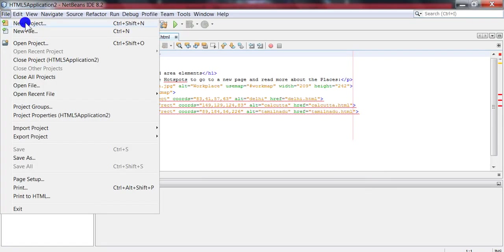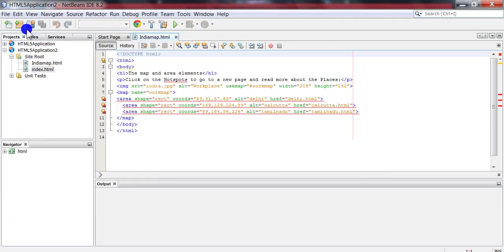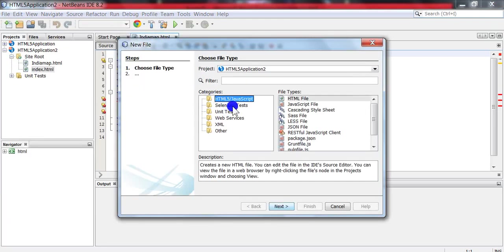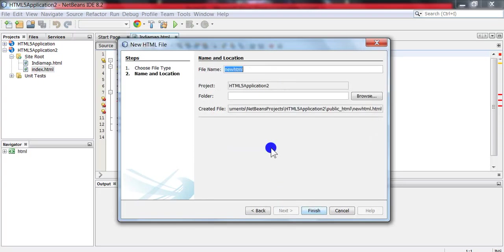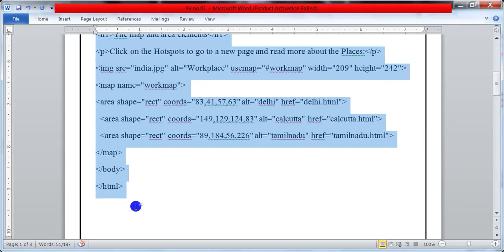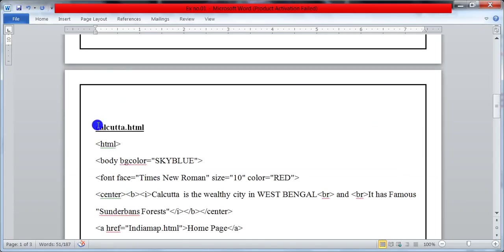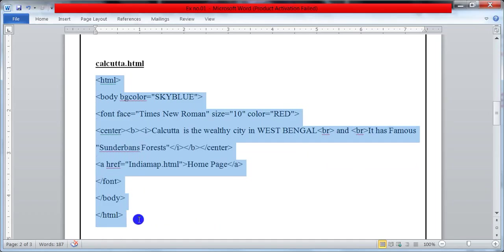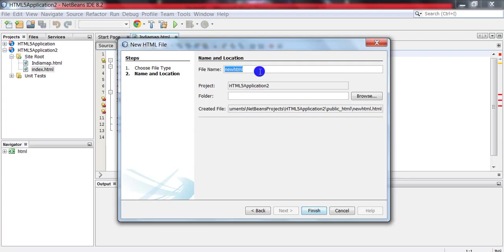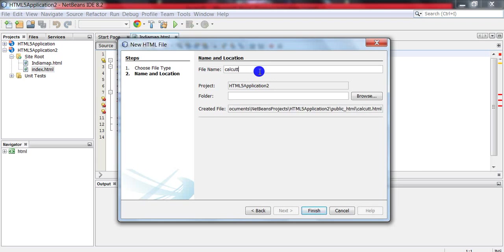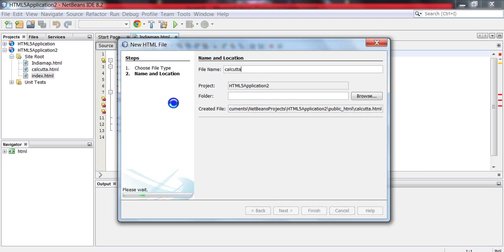Now again go to File, click New File. In HTML file, click Next. Copy the calcutta.html coding and name the file as calcutta. Click Finish.